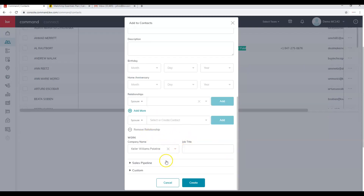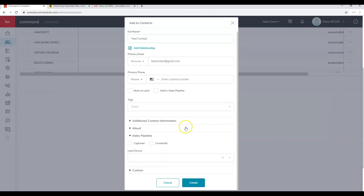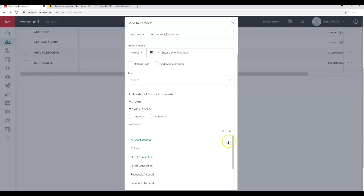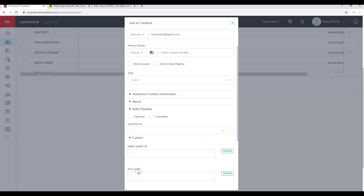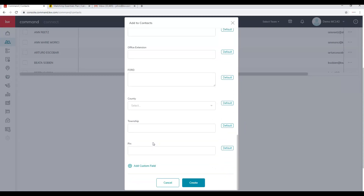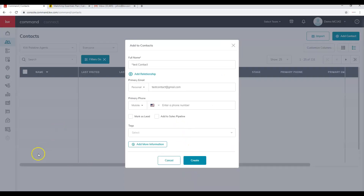Make sure you have something typed in before clicking 'Create a company,' because once you do, the field becomes grayed out. For the sales pipeline, add a lead source — there are about 20 options available, and these are the only built-in options unless you've imported a different one. Any custom fields you've created — like FORD, County, Township, and Pin Number — will also appear here. Click Create to add the contact to your database.